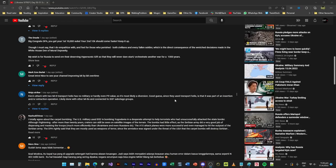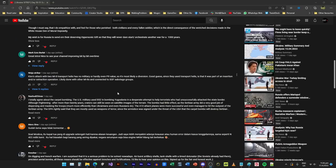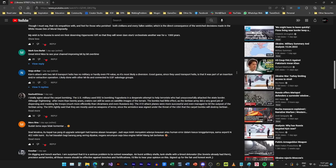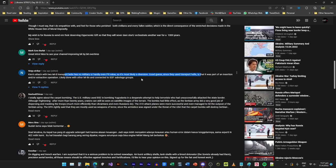Ninja Striker: Kiev attack with two Mi-8 transpired, it has no military entry and hardly even PR value, so it's most likely a diversion. Good guess. Since they used transport helis, it was part of an insertion or extraction operation likely done with other Mi-8s and connected to SOF sabotage groups. Actually I agree that this entire airstrike makes no sense to me, so to call it a diversion for something else I think is a very likely scenario.